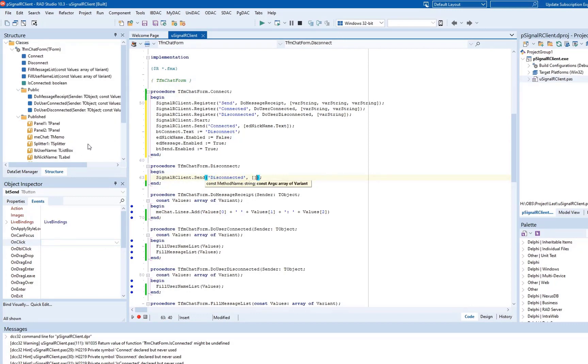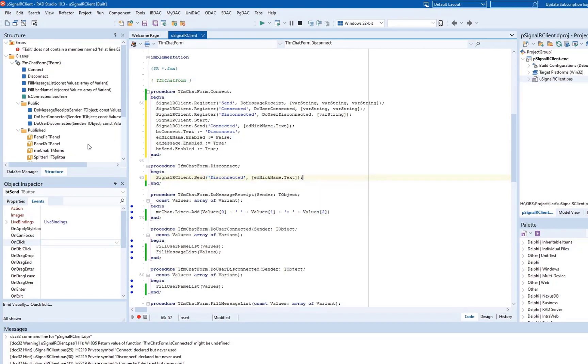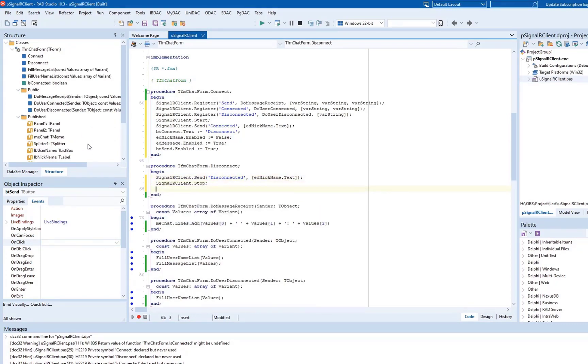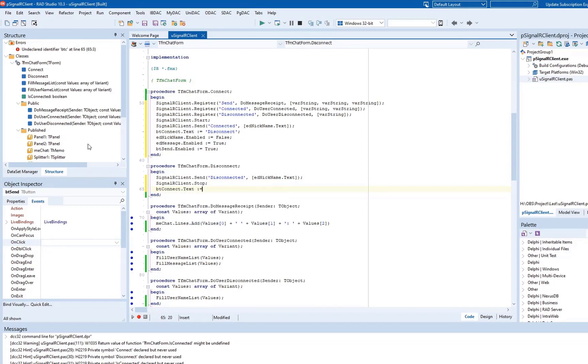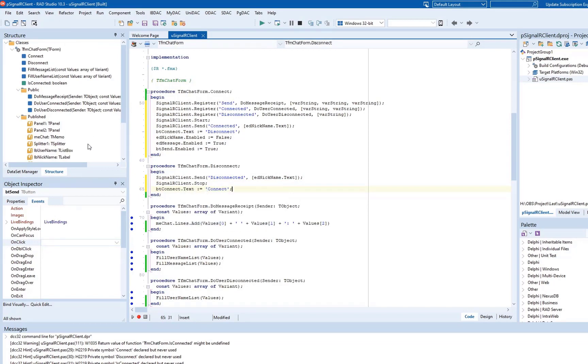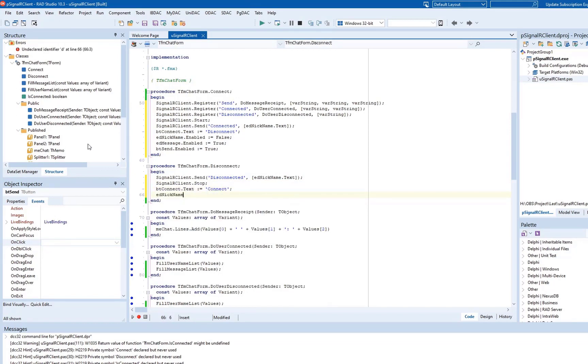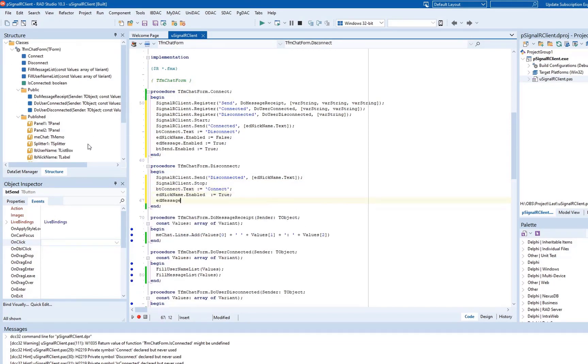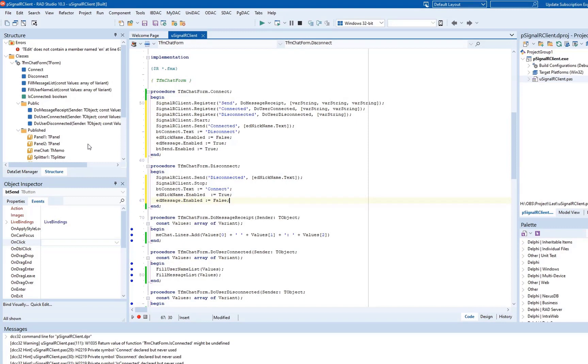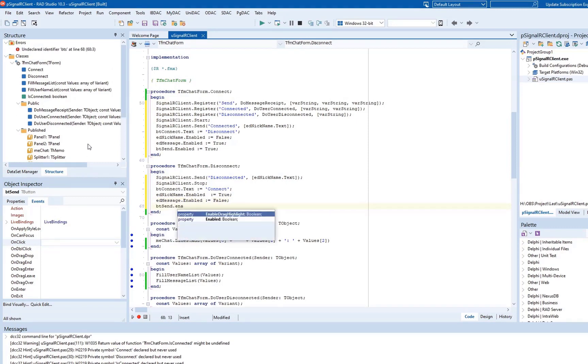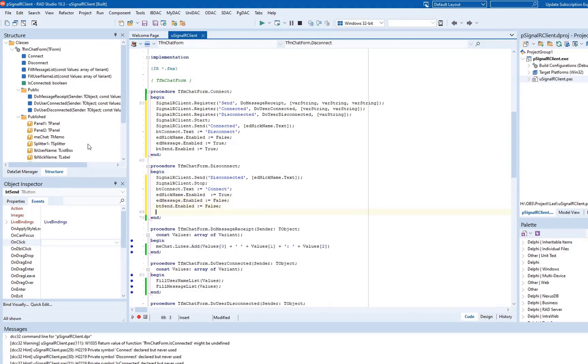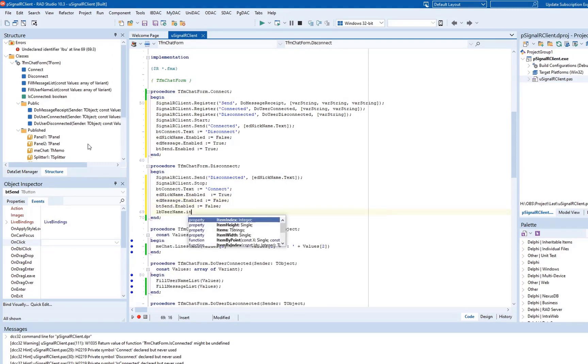The Disconnect method invokes the Send and Stop methods of SecureBridge. The Stop method drops the connection to the server. The Text value of the BTConnect button is changed to Connect and the UsernameList is cleared.